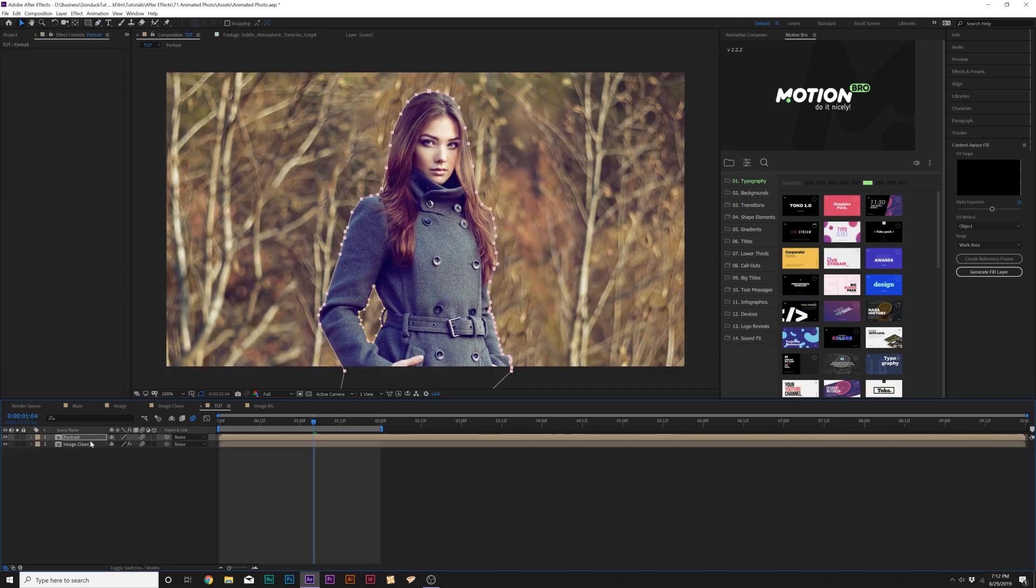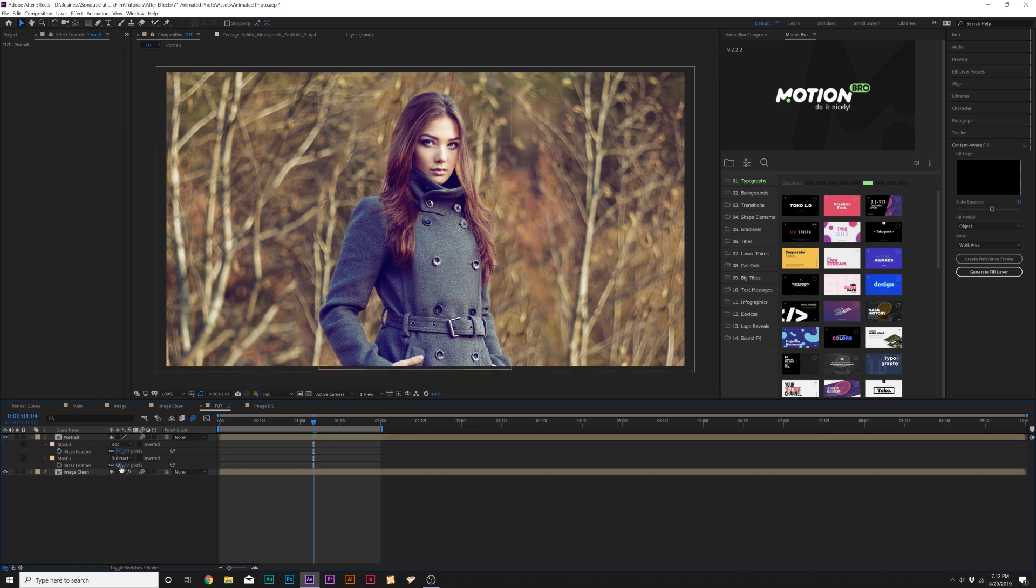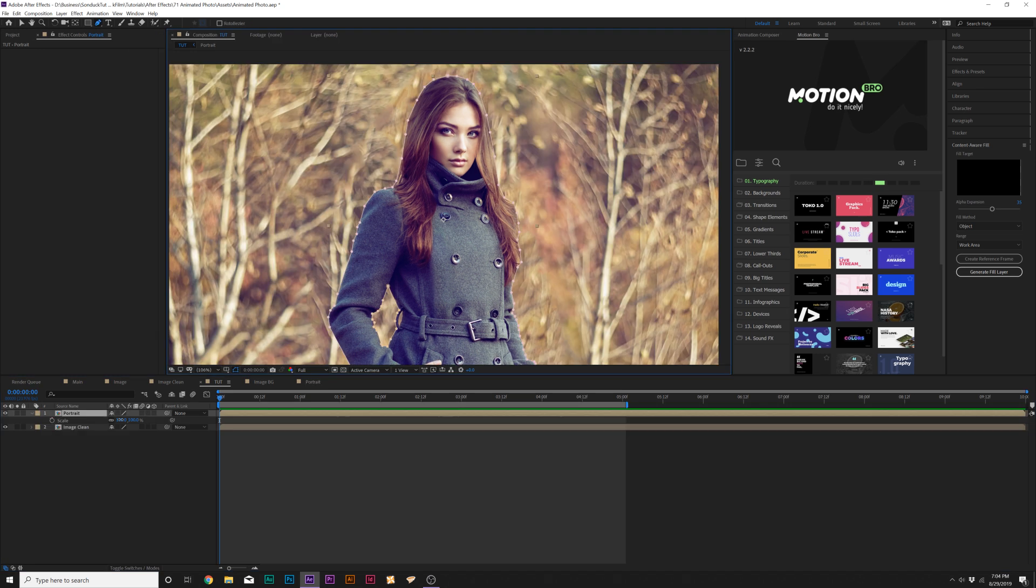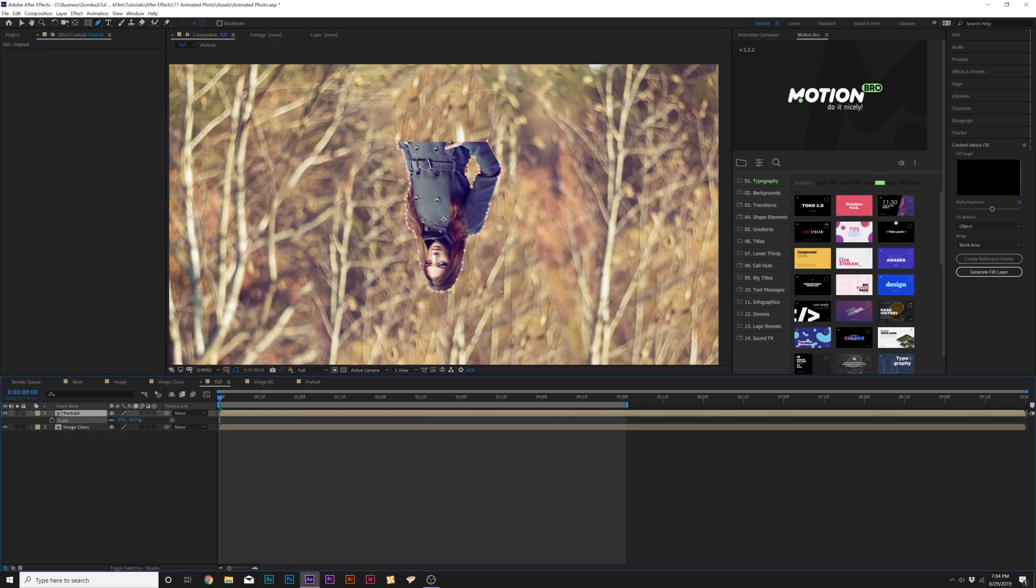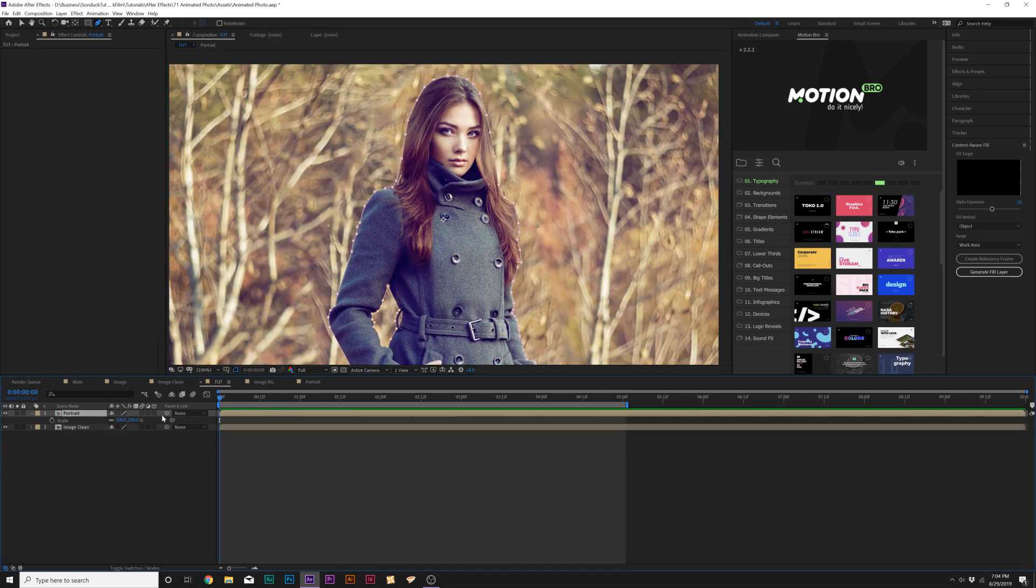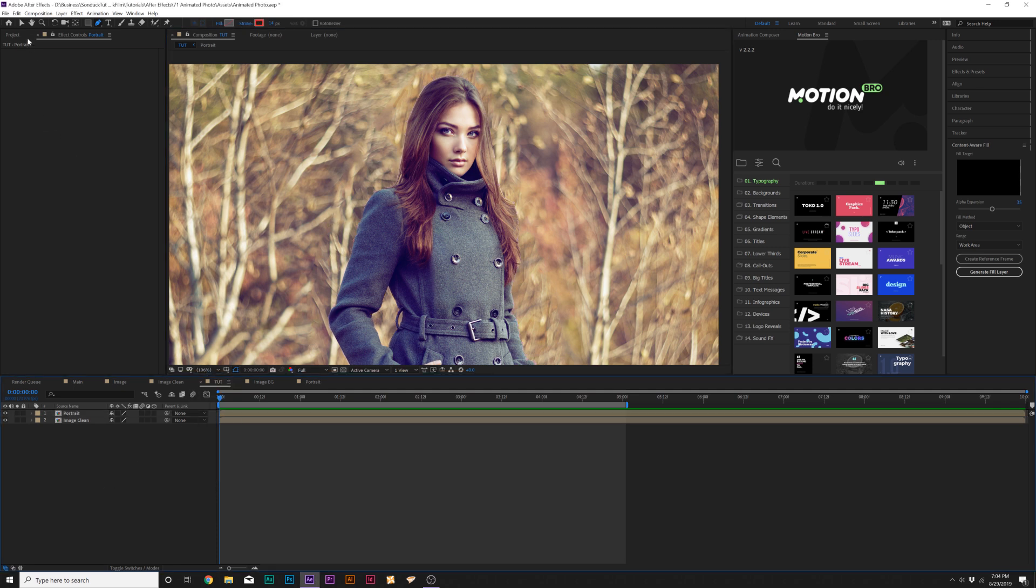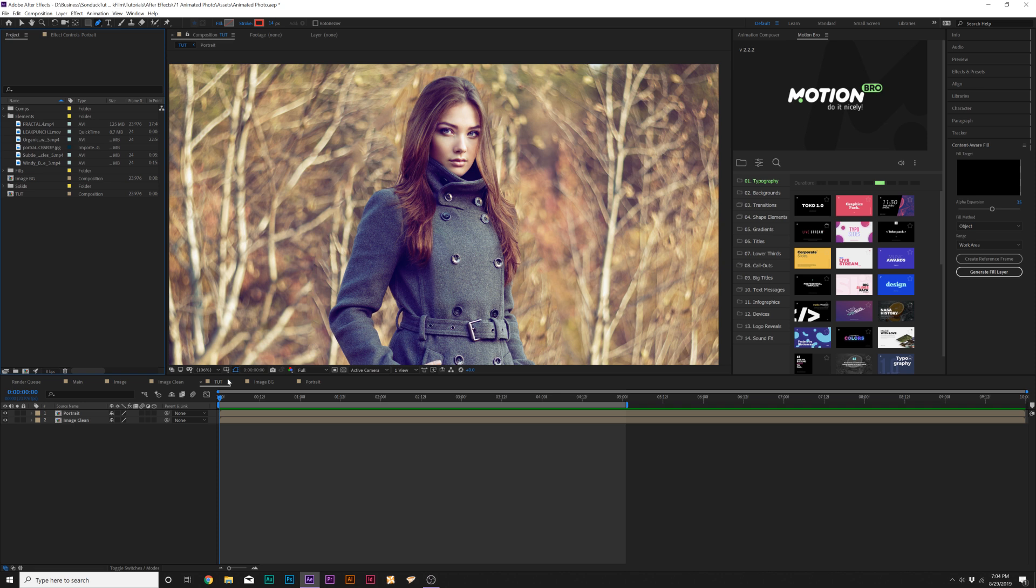And then when your mask is done, you want to hit F on the keyboard for Mask Feather and increase the feather just by a little bit, like five to eight, nothing too crazy, just so you have a nice blend. Now this is on its own layer, and we can do whatever we want. So this is going to allow us to create a little bit of parallax in this image, and we'll be able to add even more animation here in a second.